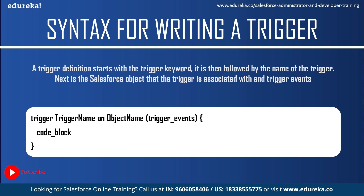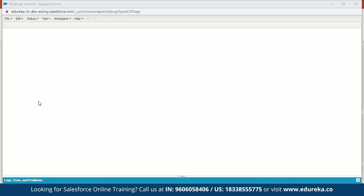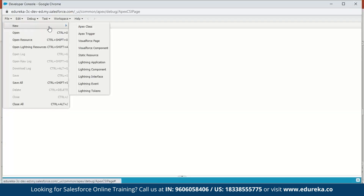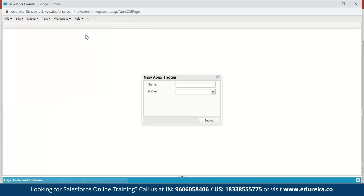Now let us execute a small demo to understand this better. We will fire a simple trigger before we insert an account and write a message to the debug log. Let me switch to my Salesforce developer console. The first step is to click on File, go to New, and you have an option called Apex Trigger — so we'll click on that.